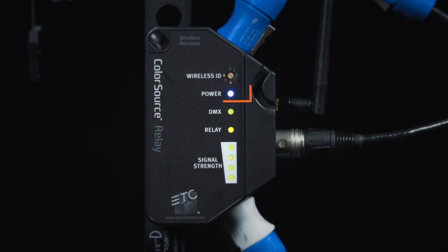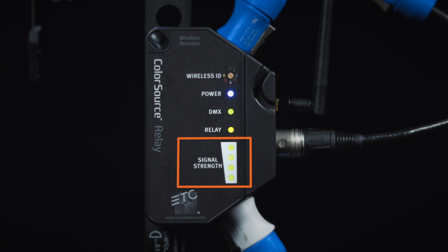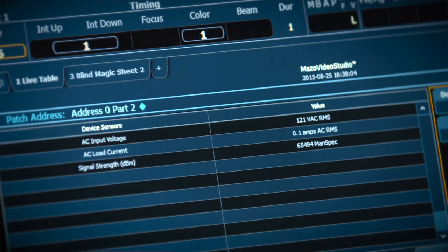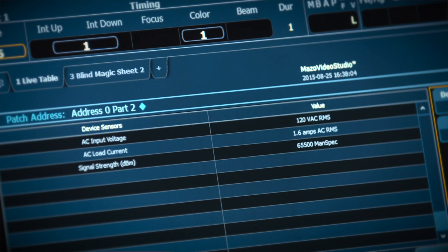LED indicators show incoming power, wireless signal strength, the presence of DMX, and relay state. The relays also report incoming voltage and current draw via RDM.